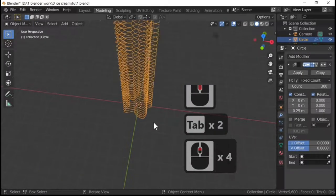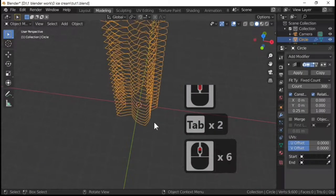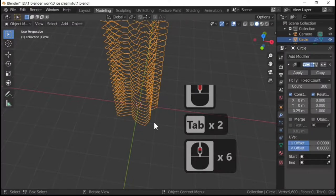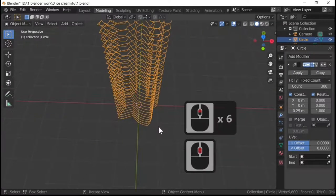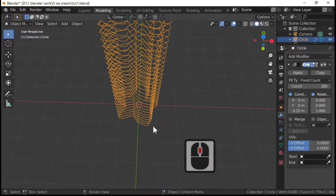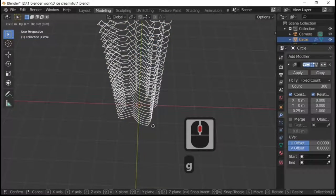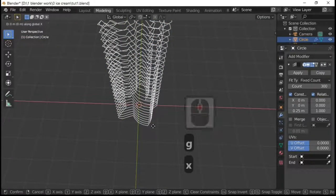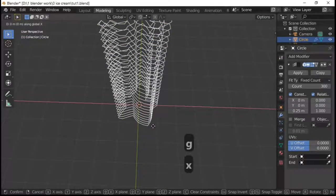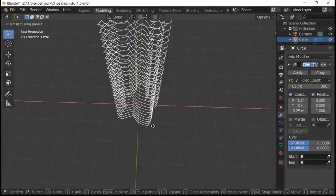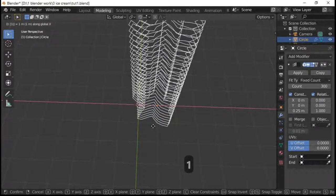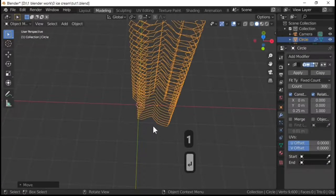So with this stack of rings I'm going to just move it sideways. So G to move, X to move it along the red line, and I'm going to move it by 1.